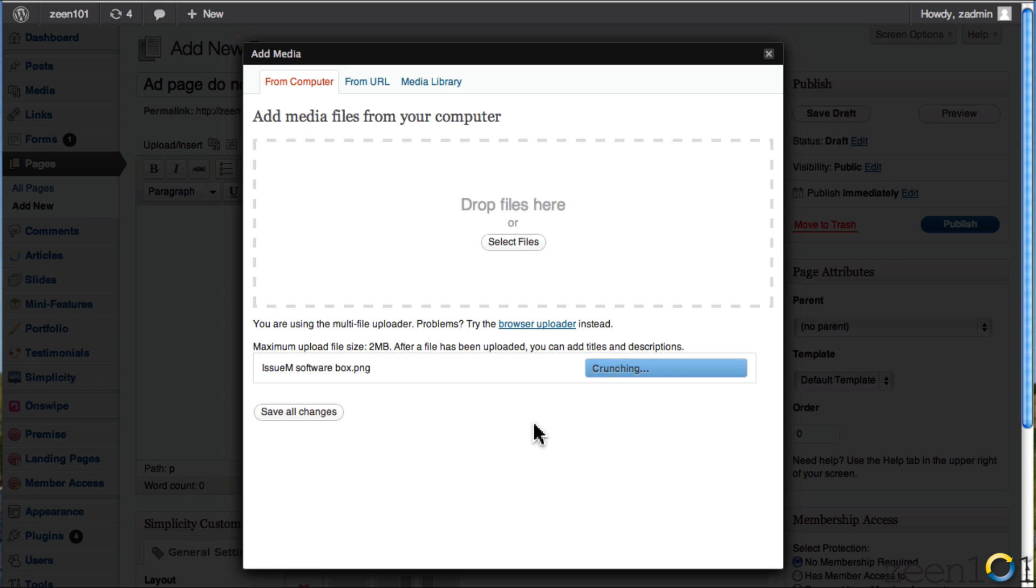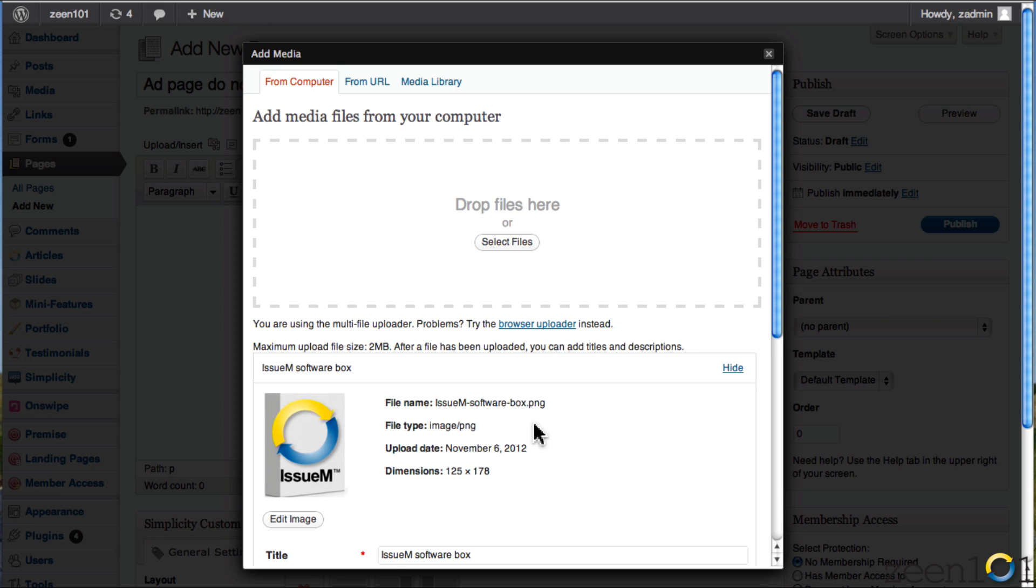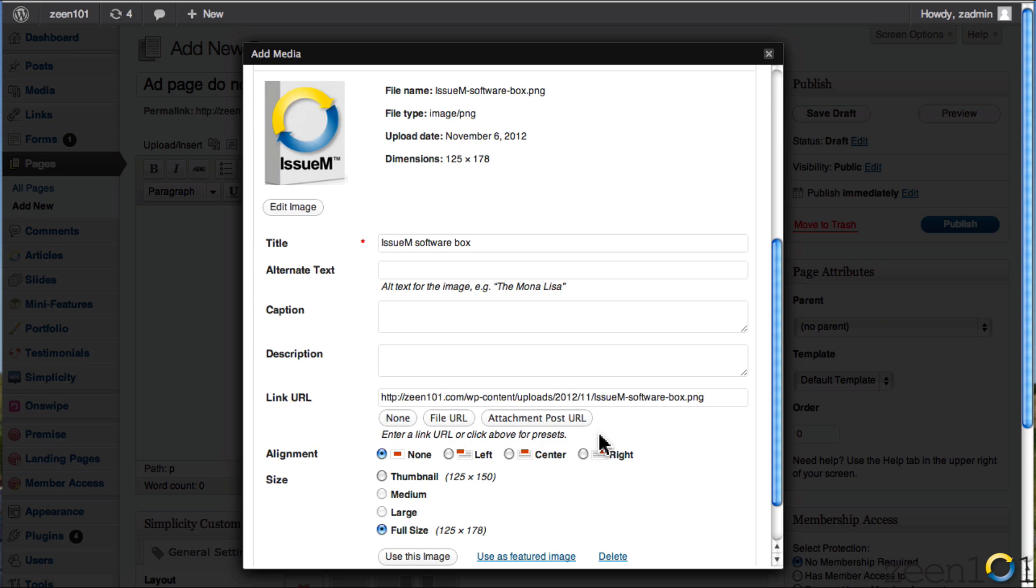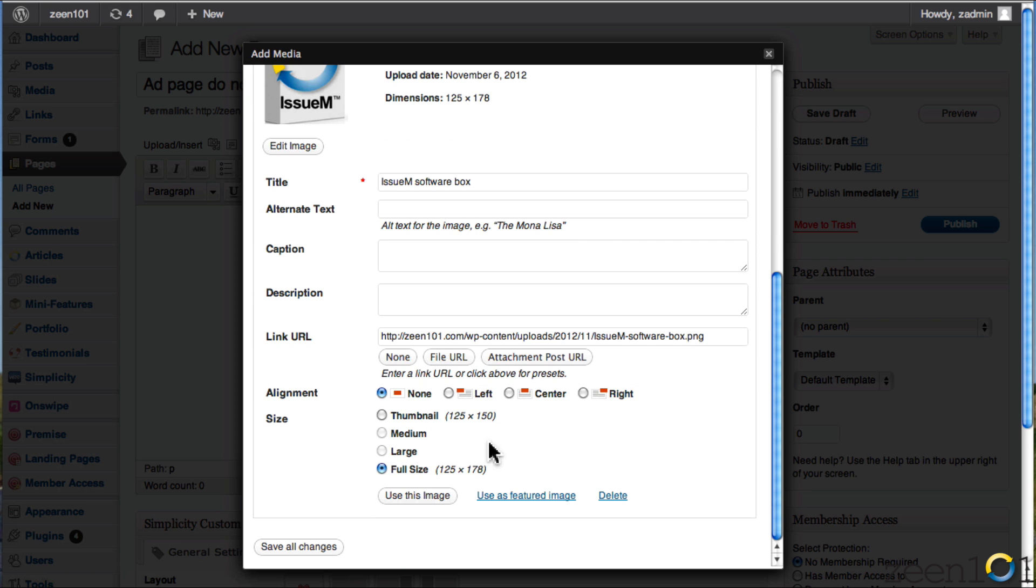And what we're going to do is I'm going to make two parts to this ad. It's going to be text on the left and this little image, issue M, on the right. So what I'm going to do is actually right justify this ad so that my text sits to the left of it.